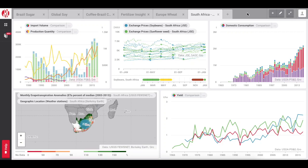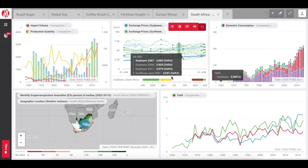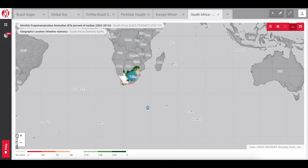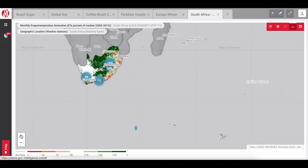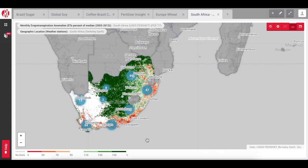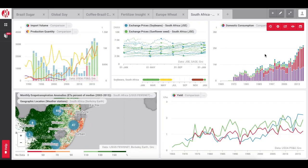If you would like to expand the size of your component, simply navigate to the toolbar in the top right-hand corner of the component and click the I-shaped Expand View button. Expand View allows you to better examine details of maps, graphs, and tables. Revert the component to its former size by clicking the Shrink View button in the toolbar.